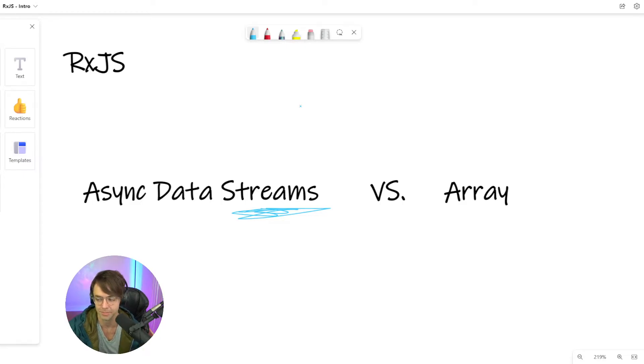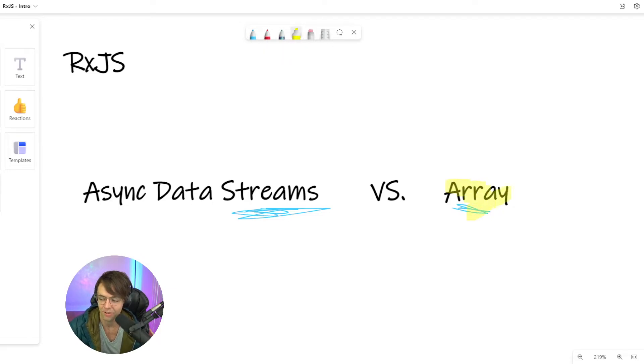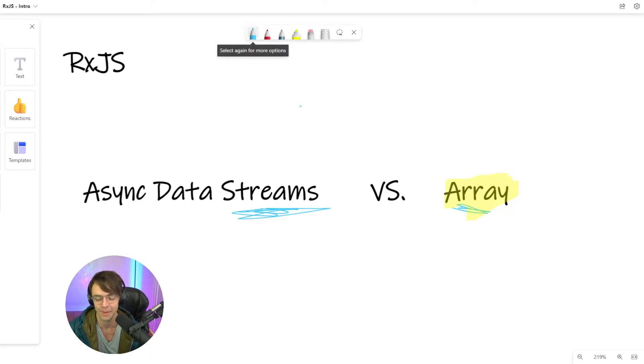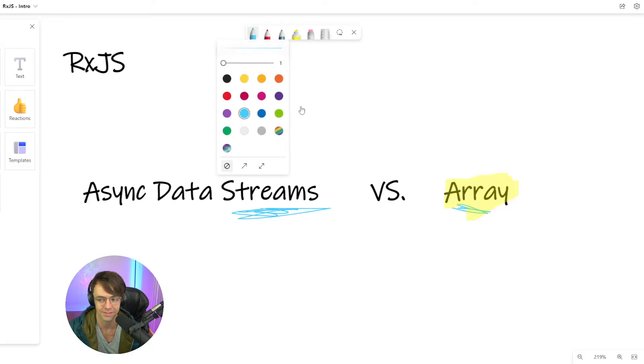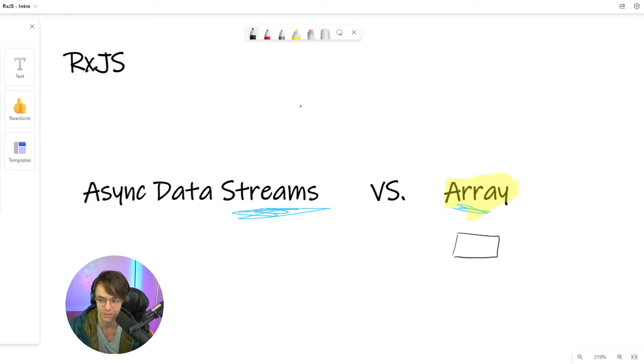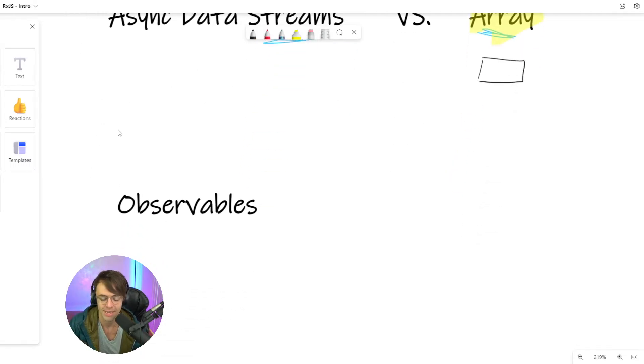And we're going to compare it against a boring static array. Array is static. It is boring. It is not cool like us streams people. So if you think of an array, it's static, it's not moving towards you, it's not doing anything. But if you think of a stream, like a stream, there's movement coming, like a stream can come at you.